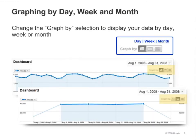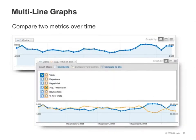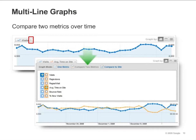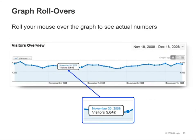Most reports include an overtime graph at the top. You can make this graph display data by day, week, or month. You can also compare two metrics on the same graph to see how they are correlated. Click the arrow in the top left of the graph. Then, click the compare two metrics link and select which two metrics you want to compare. In this example, we're graphing visitors versus average time on site. You can roll your mouse over the graph and see actual numbers.